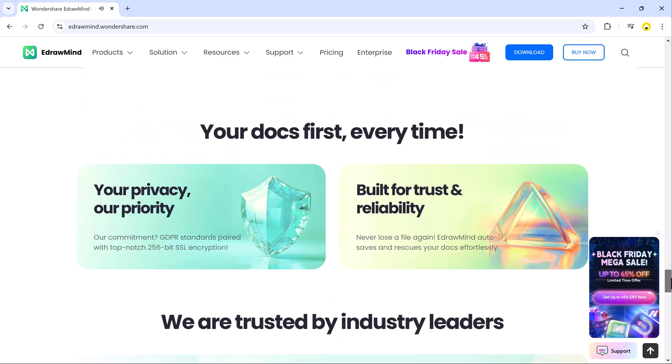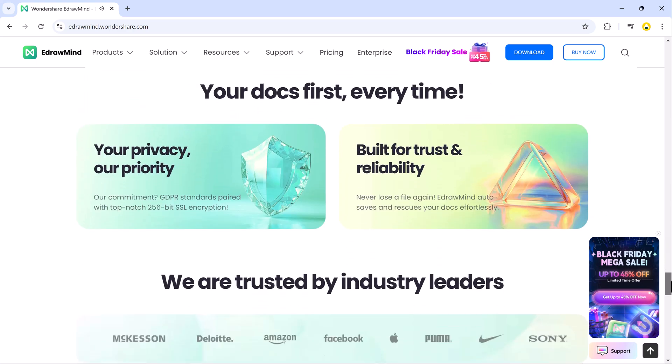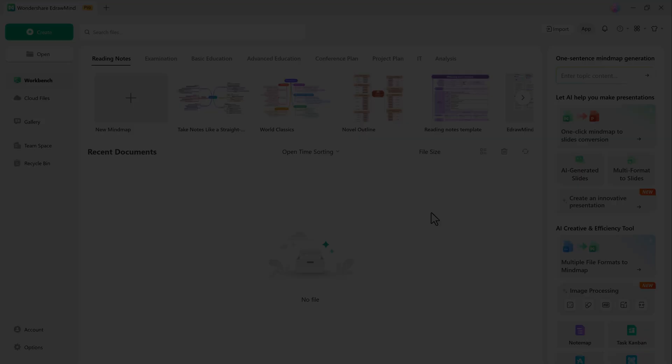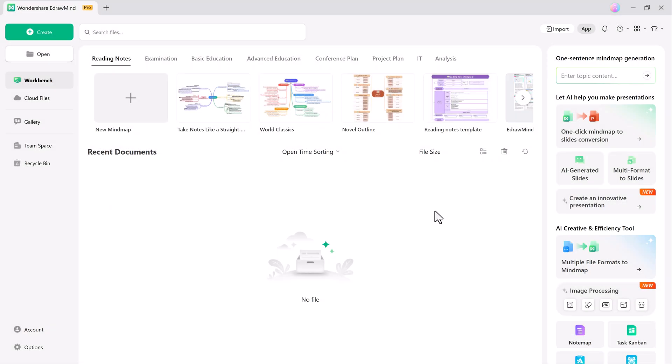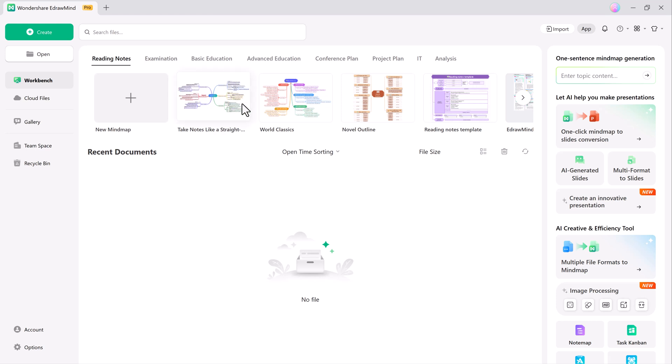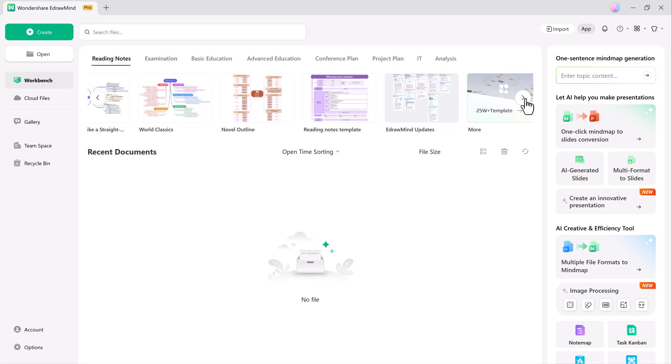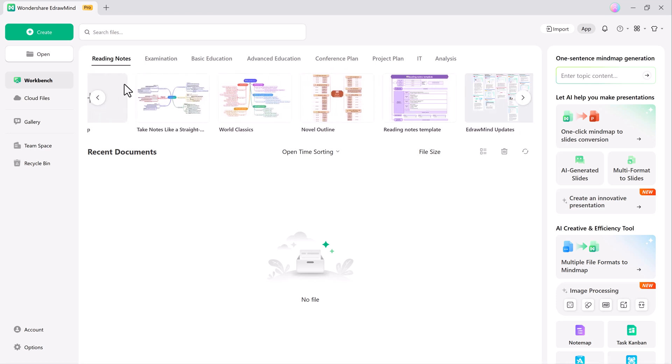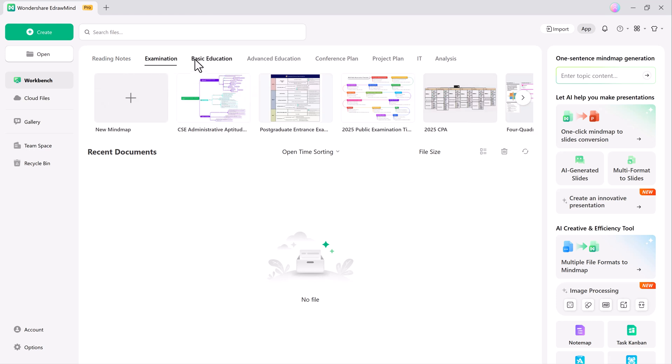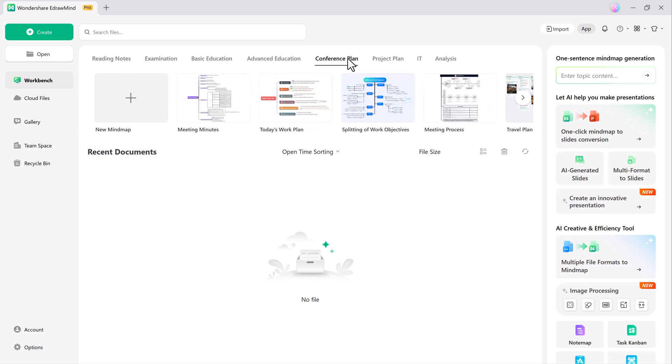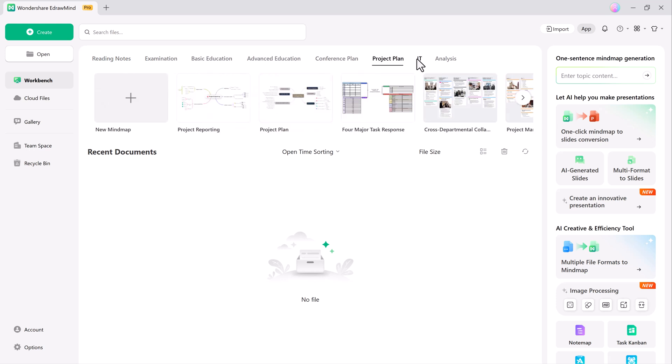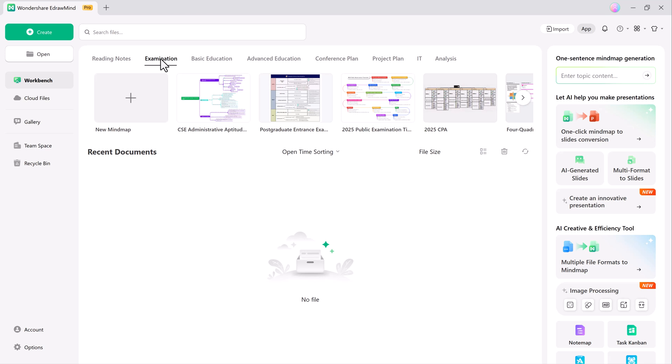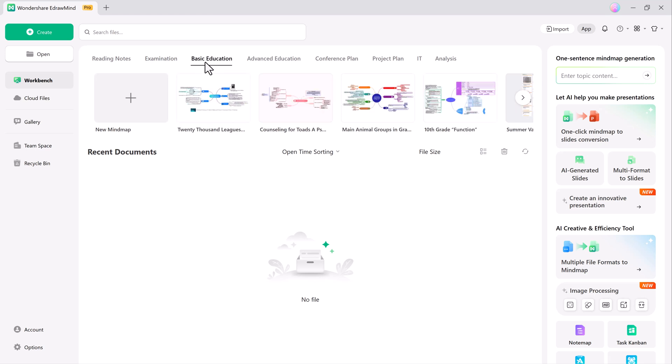education and personal development. Let's start with the updated homepage, which has been optimized for a better user experience. The enhanced search function makes it easier to find templates, tools or cloud documents. Additionally, the AI zone on the right side is now more intuitive and user-friendly.